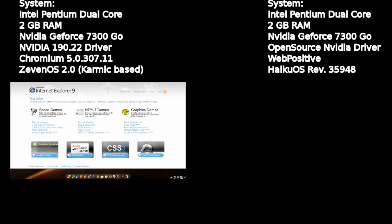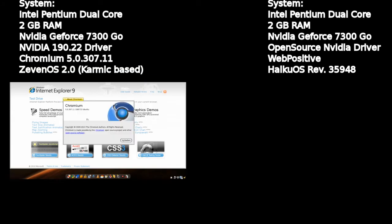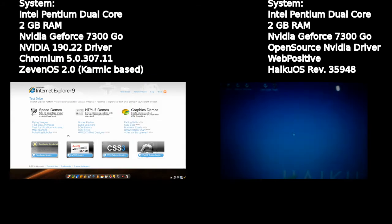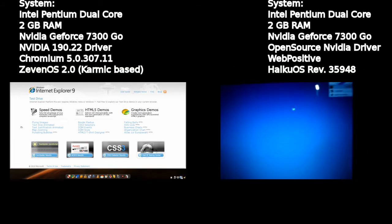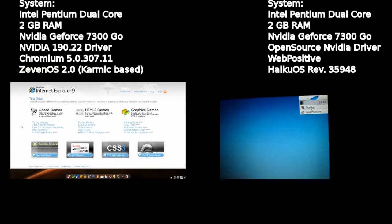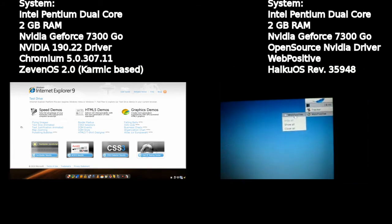I tested WebKit browsers. This one here on Linux on ZenOS is actually the Chromium web browser based on WebKit. On the left you see the ZenOS box and on the right you see the Haiku box.